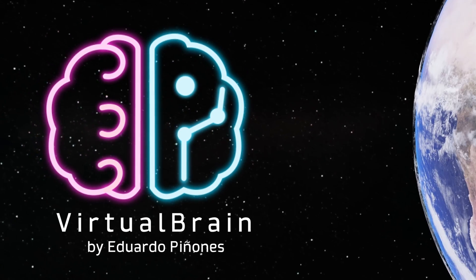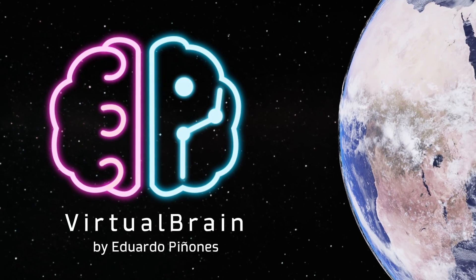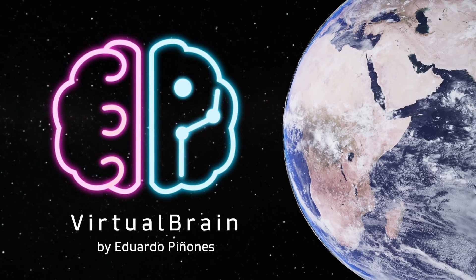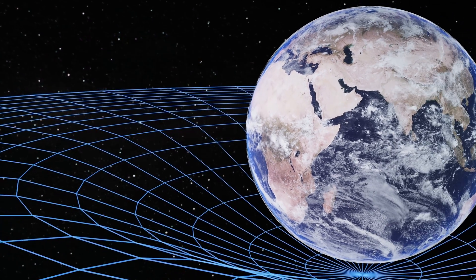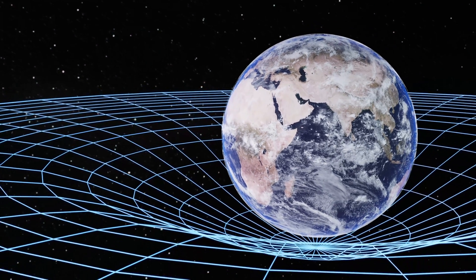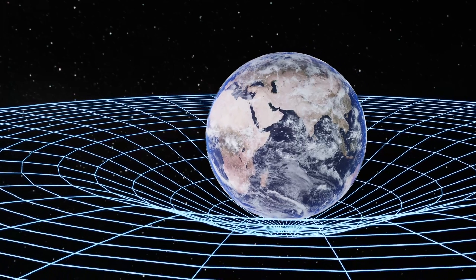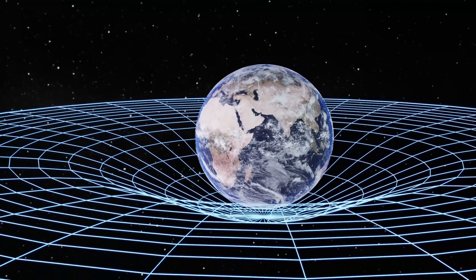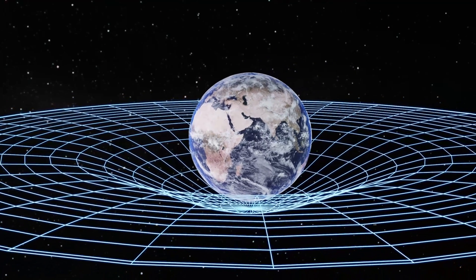In 1916, Albert Einstein proposed that spacetime formed a structure that could curve in the presence of massive bodies such as planets or stars.